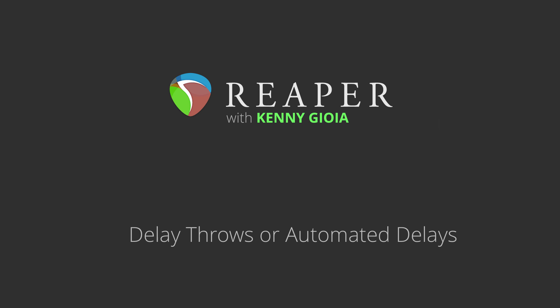Hi, I'm Kenny Gioia. Welcome to another one of my tutorials. In this video, I'm going to show you how to create delay throws in Reaper.